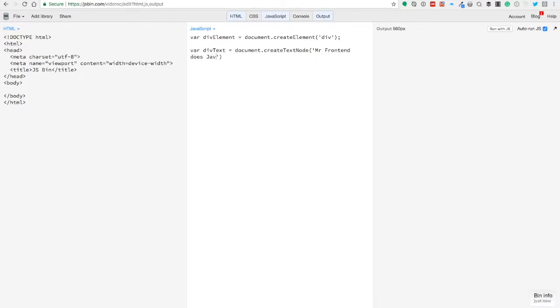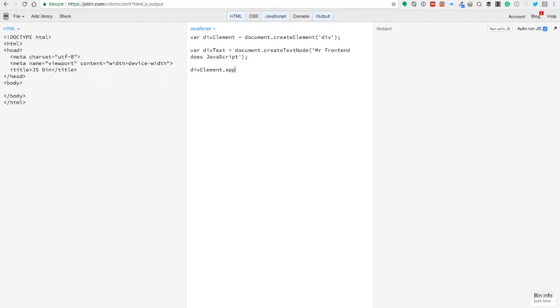Now we have created our div element and created a text node, but we want to put them together. So we're using the div element and we have a nice method for that called appendChild.